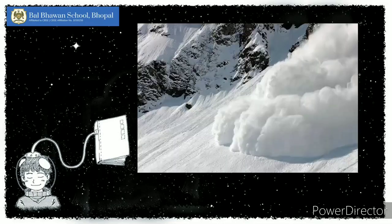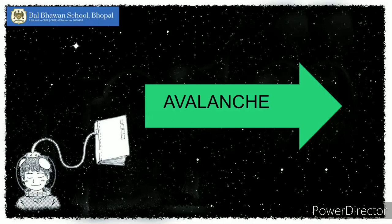Now the next picture — it is a natural disaster. What natural disaster is this? Come on, guess it! And the answer is avalanche. Avalanches are caused in hilly areas which are covered with lots and lots of snow.